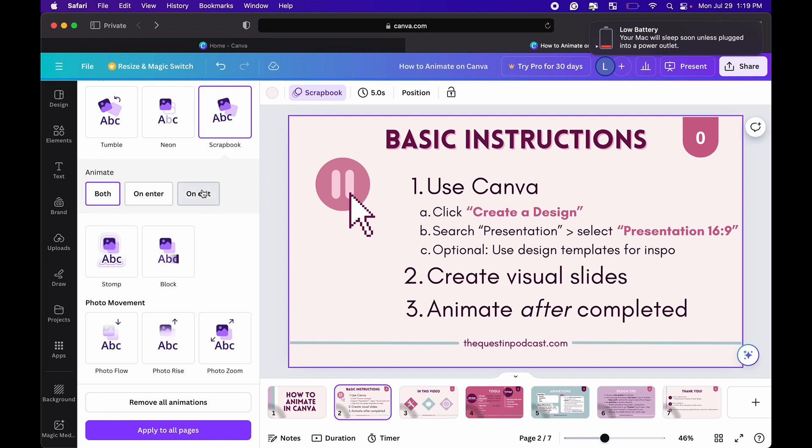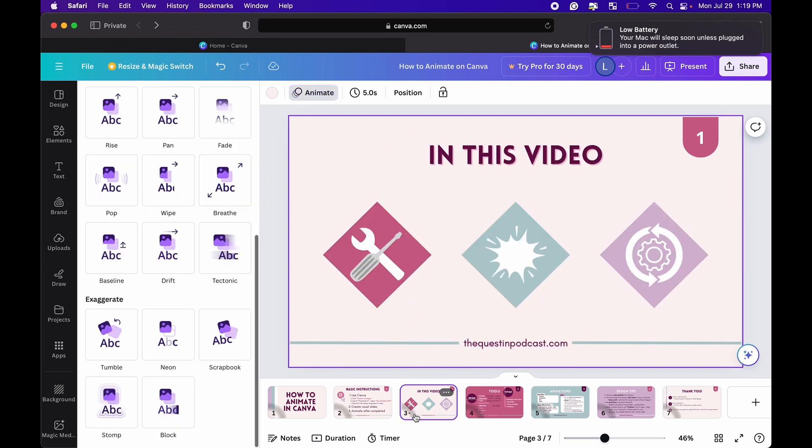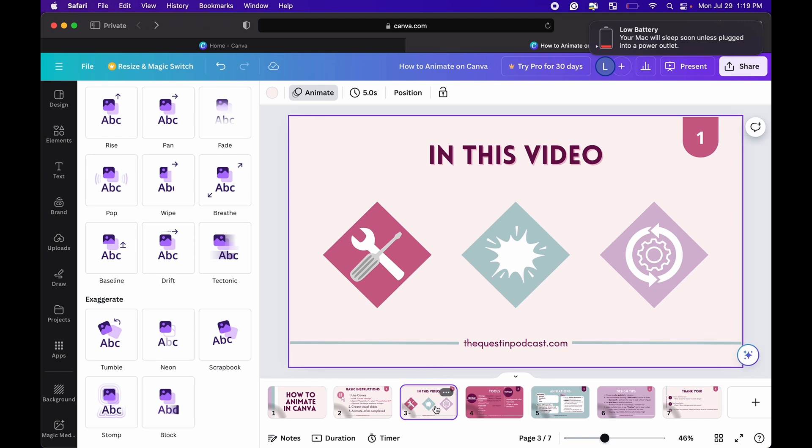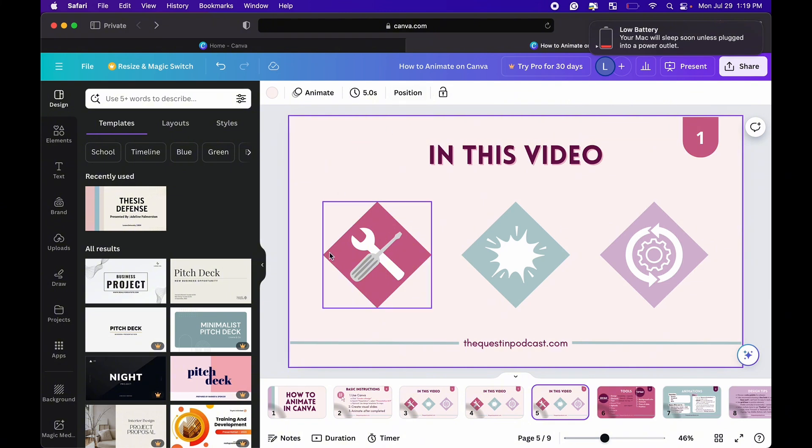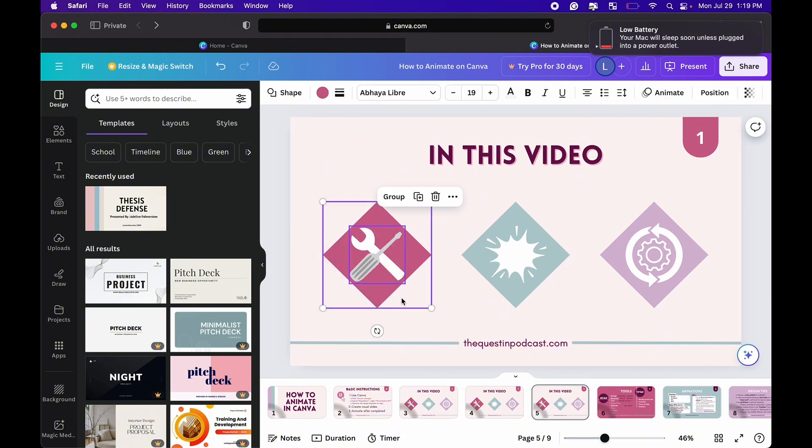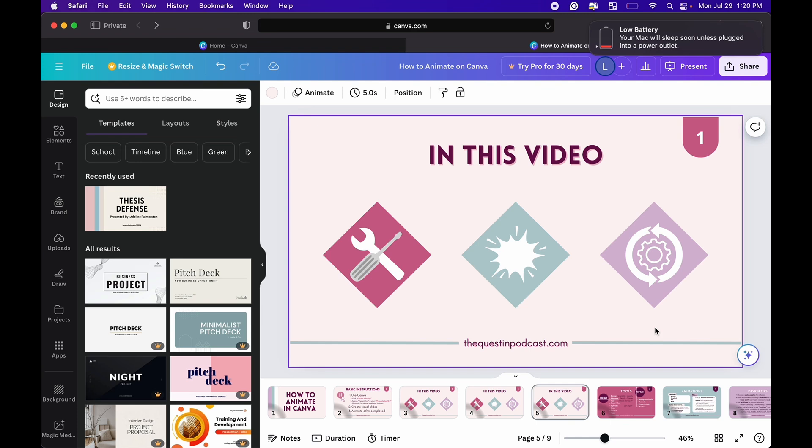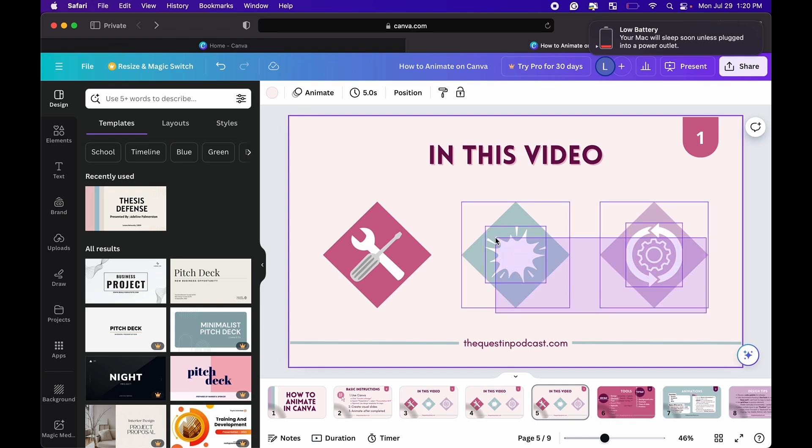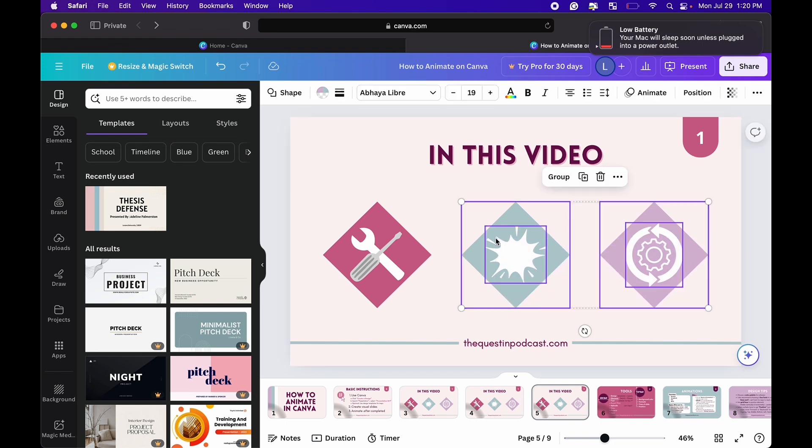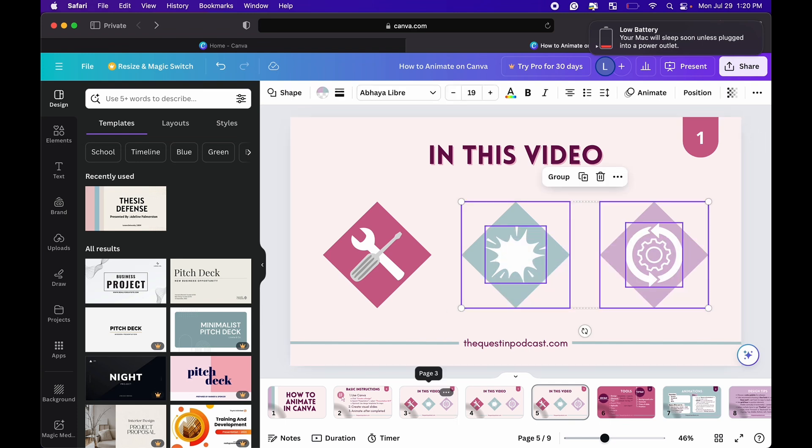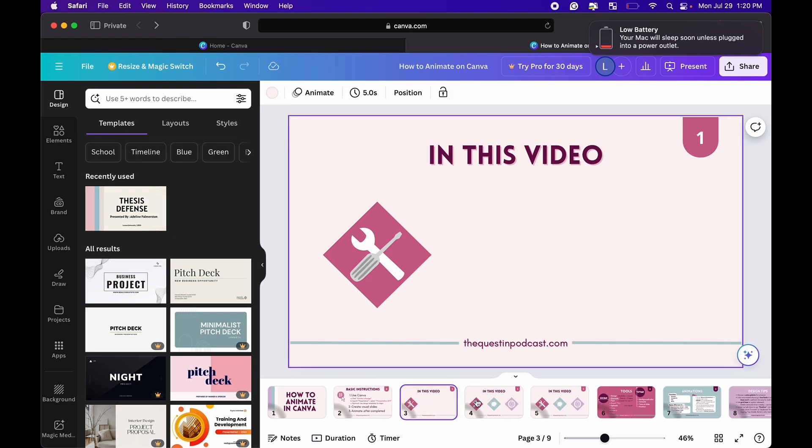However you also have the option to select elements and right here I show you how to do select elements. So because I wanted this to drip I copied it three times and then I slowly removed elements so that as it would play one element would pop up at a time.